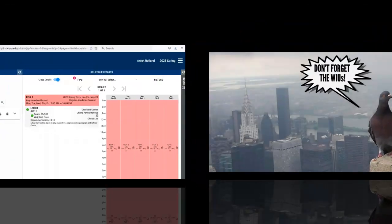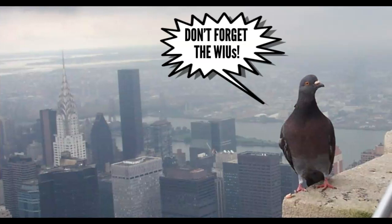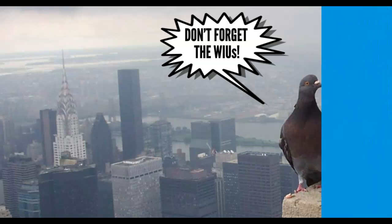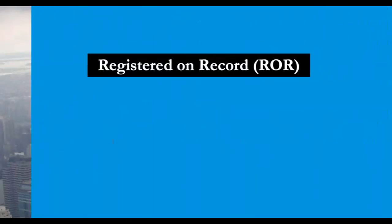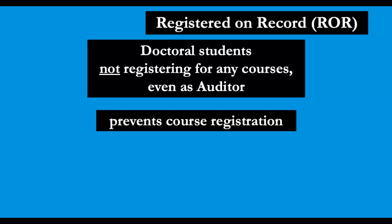In order to be a full-time student, doctoral students need seven units. Registered on record alone does not provide billable units and therefore we also need to add seven weighted instructional units to bring the registration to full-time status. Remember, other courses cannot be added to your schedule with ROR and will prompt an error code.